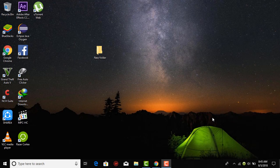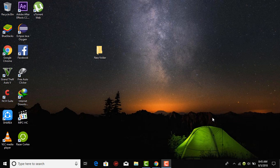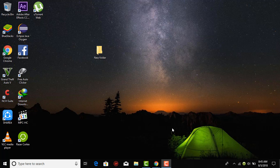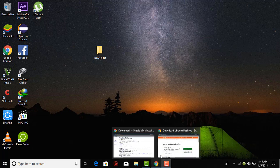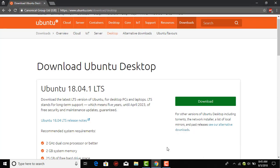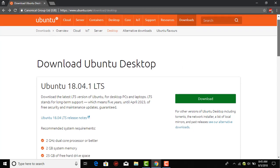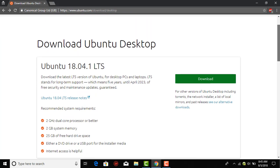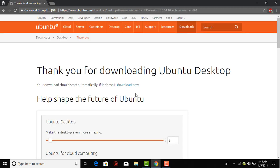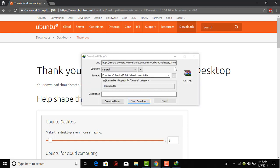There are two main requirements for this installation process and those are given in the links below in the description. The first link would be the Ubuntu disk image that we will be downloading from the Ubuntu official website. After you open the link, just click on the download button and it will download it for you. I have already downloaded it and as you can see it is 1.81 GB.